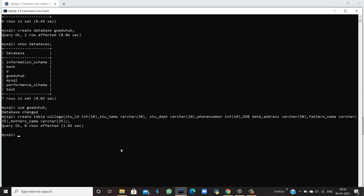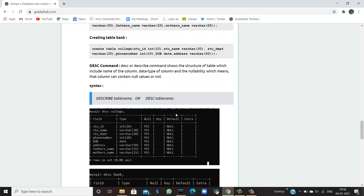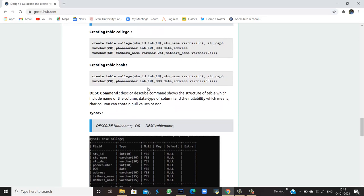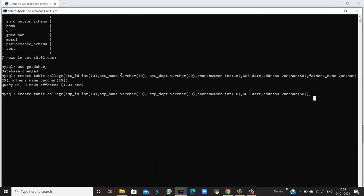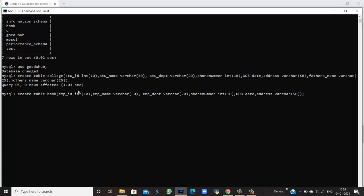Next, if I am creating another table such as bank, for creating a table naming bank, I am having table columns as employee_id, employee_name, employee's department in which he or she might be working, the phone_number, the date_of_birth, and the address of that employee. If I run this query, then it also shows that query is okay and no rows are affected. So that means both the tables have been created in the database naming goeduhub.